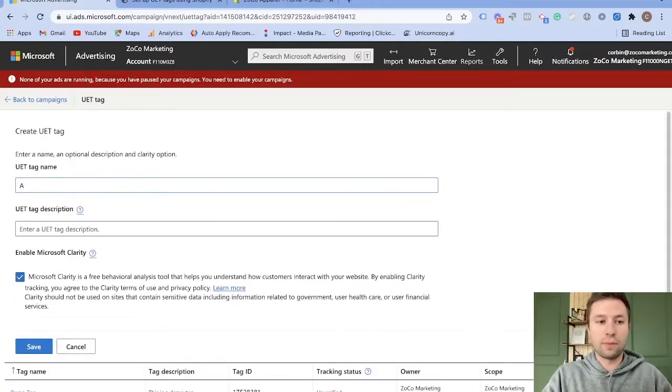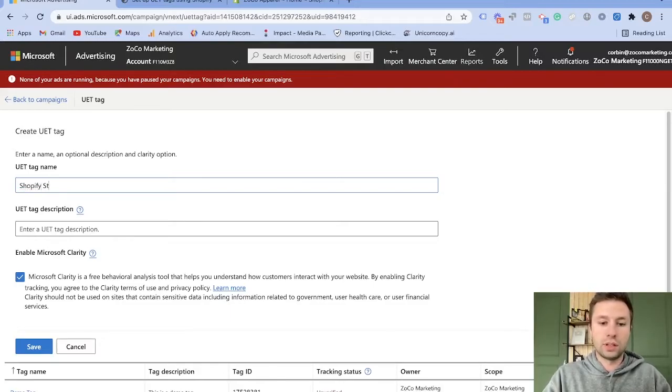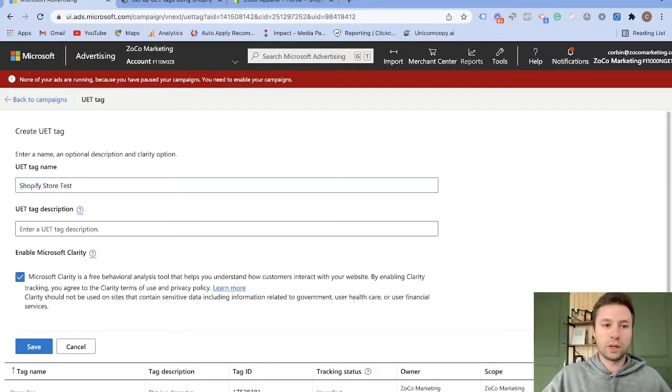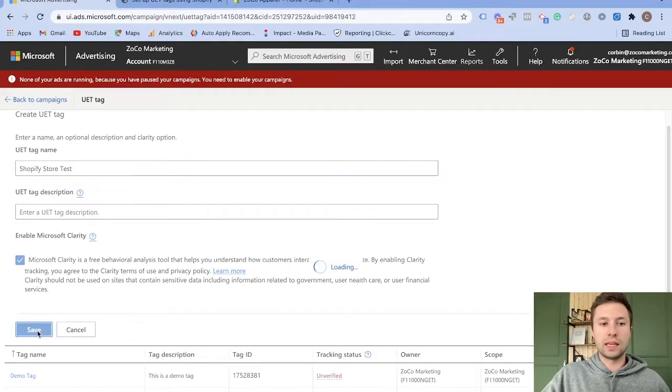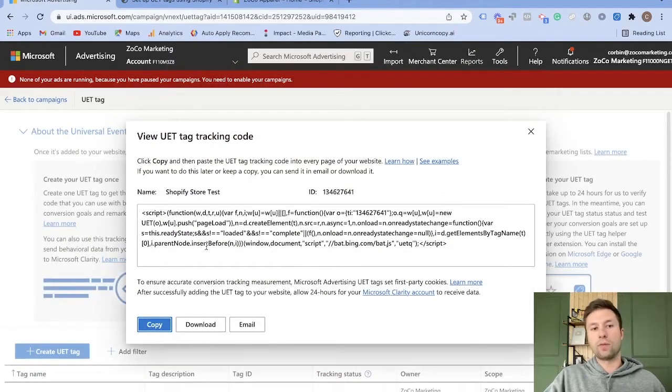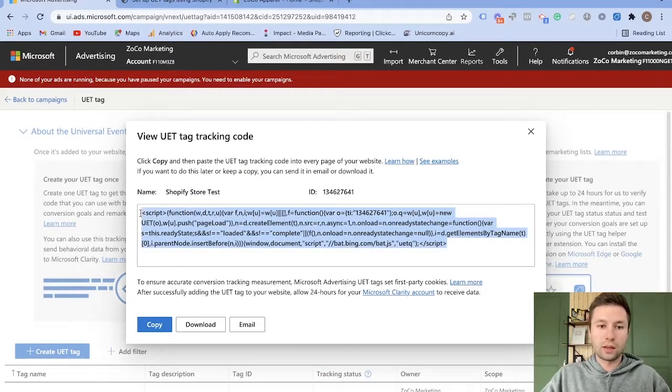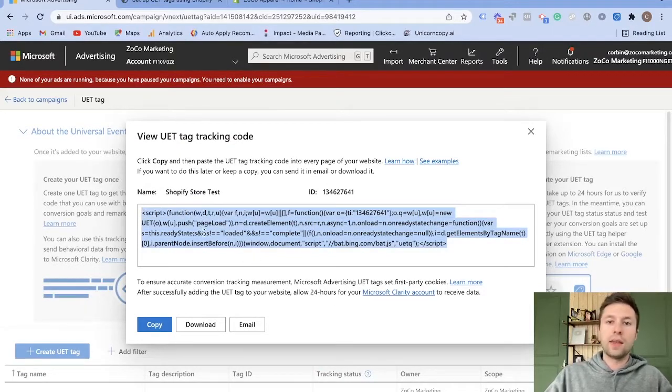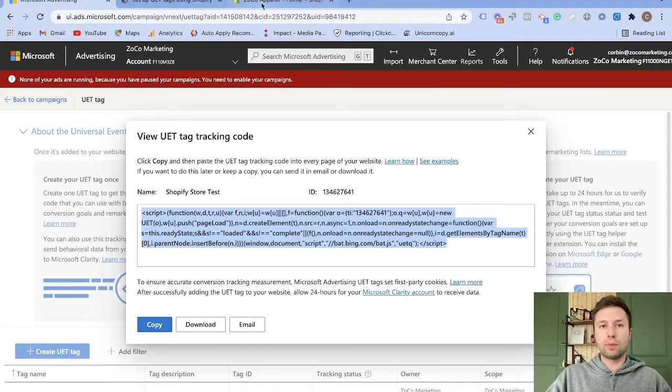I'm going to call this Shopify store, Shopify store test, so I know which one it is. You can add a description there if you'd like. And then we are going to hit save. It's then going to populate a code for us, which we then are of course going to come through and copy. So we're going to copy this. And then now we are going to go over to our Shopify store.